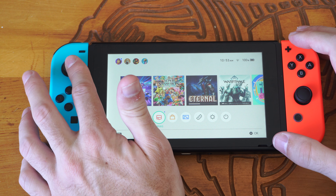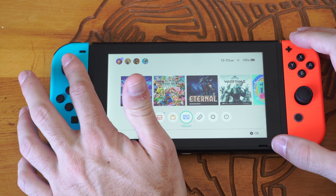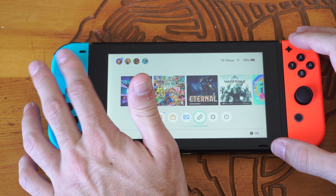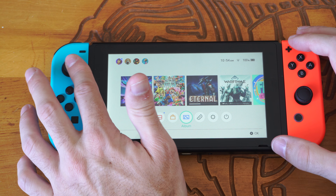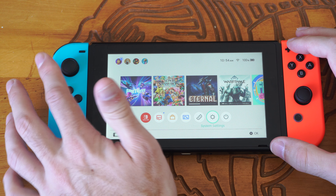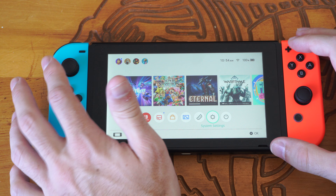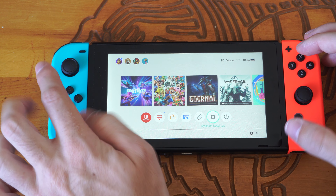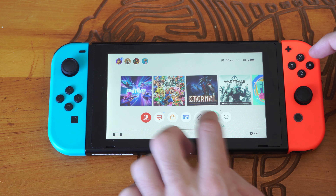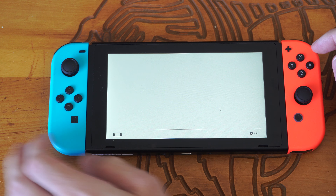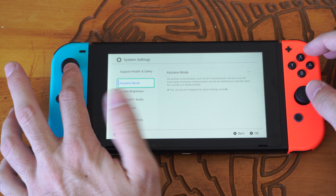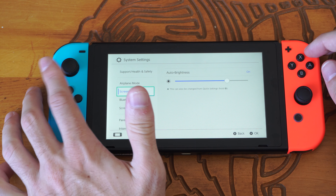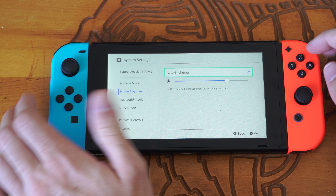So by default, this should automatically brighten or go ahead and darken your screen. But there is an option under system settings right here. If we select this and go to it, we want to go one option down. This is screen brightness right here.